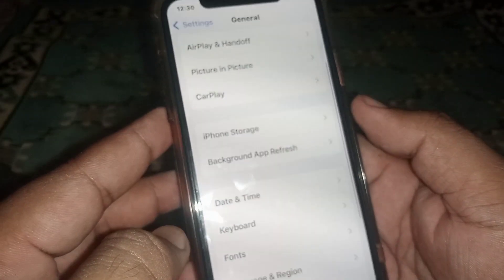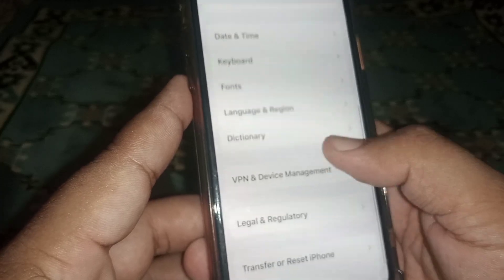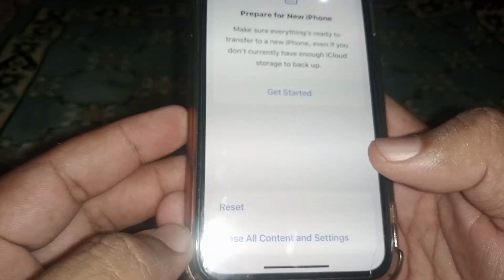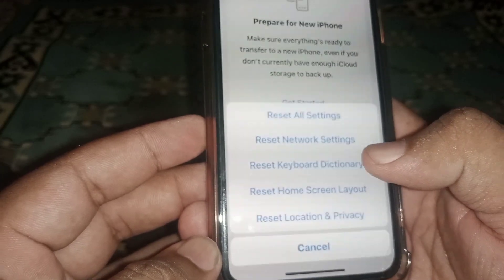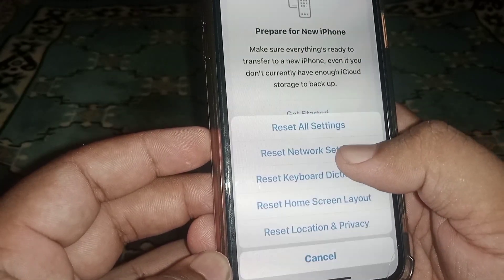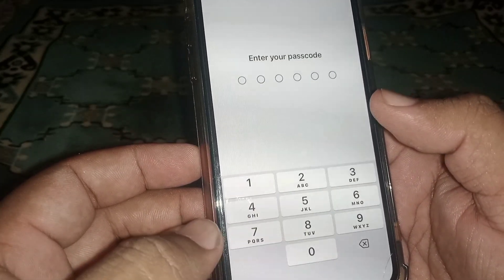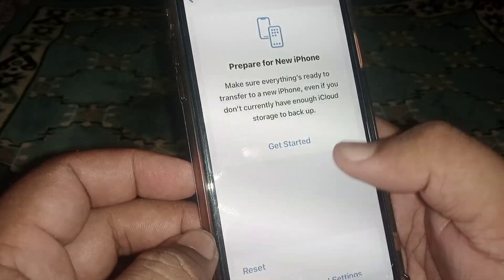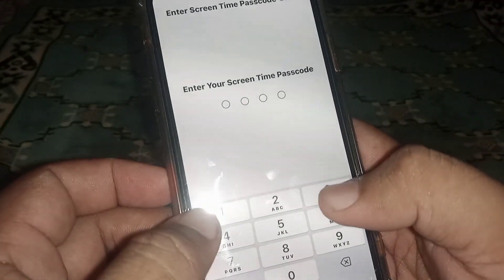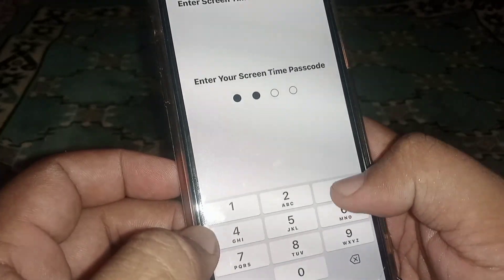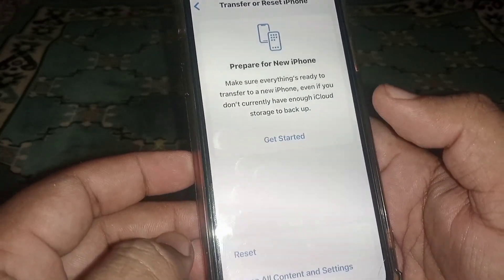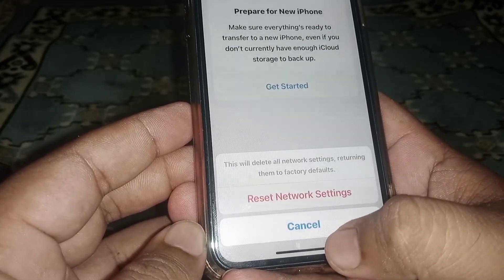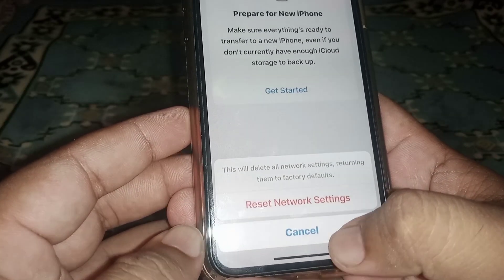After that, go back and scroll down, then click on Transfer or Reset iPhone, then click on Reset, then click on Reset Network Settings. Enter your passcode and confirm Reset Network Settings. After the reset, check whether the problem has been fixed or not.